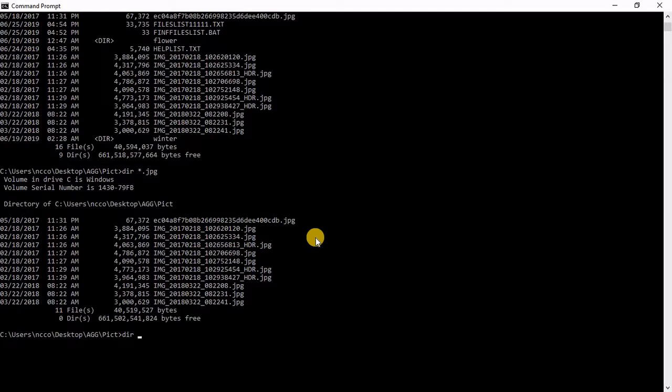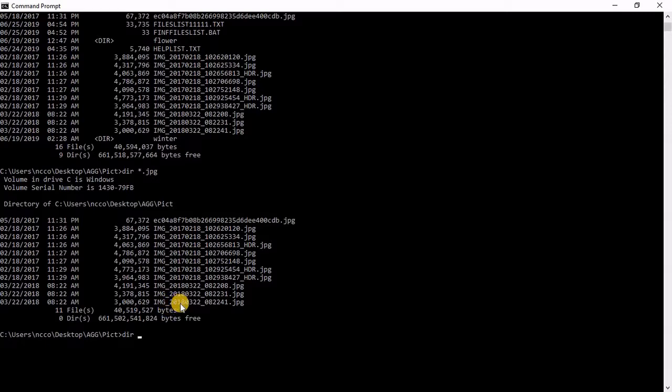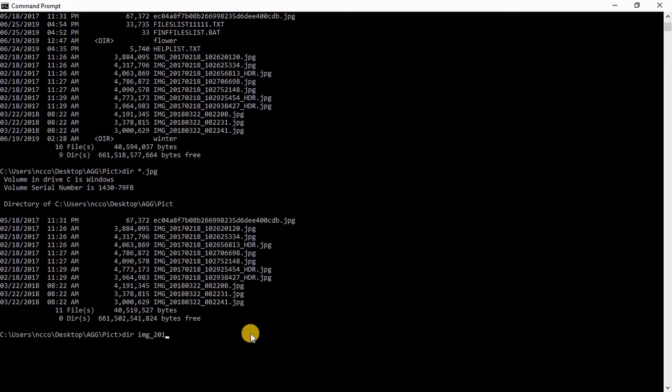Now the other wildcard is the question mark. Question mark is replacing only one character or digit. So if I said, let's say here you can see IMG underscore 2018 and seven. So I can say here to get the same almost same thing, I said directory and then IMG underscore 201 then question mark.